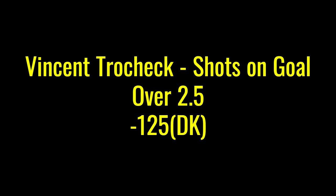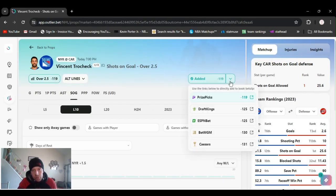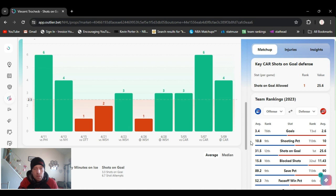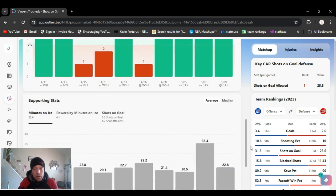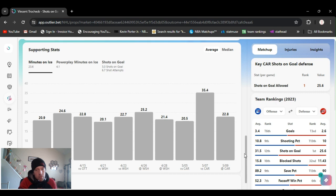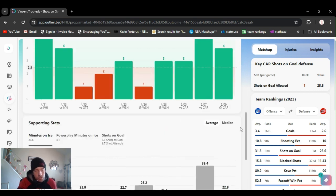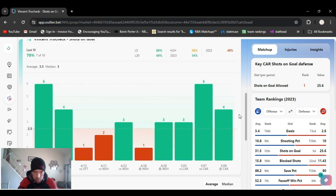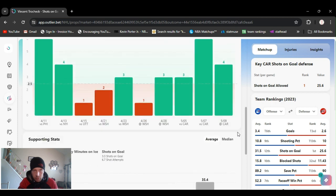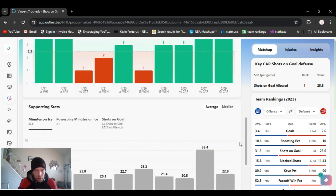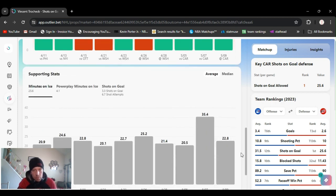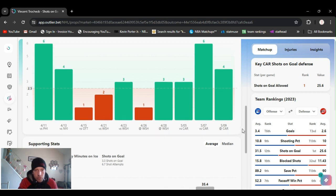With Trocheck. Over two and a half shots on goal. Got it at minus 125 right now in DraftKings. He's exceeded this in I believe five of the last six. Averaging a little over three shots a game. The last two games, overtime double OT. So he had six and four. But before that, he's had three. He's averaging a little over three shots a game. Plays plenty of minutes. 20 to 25. He's been real active, productive.